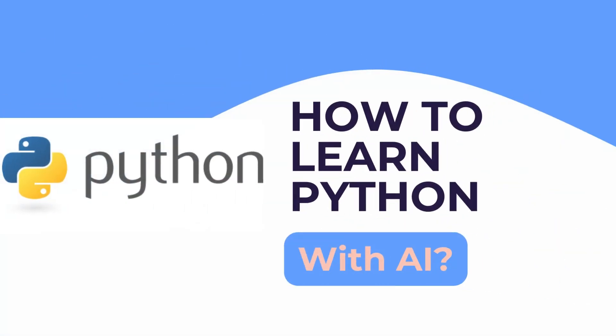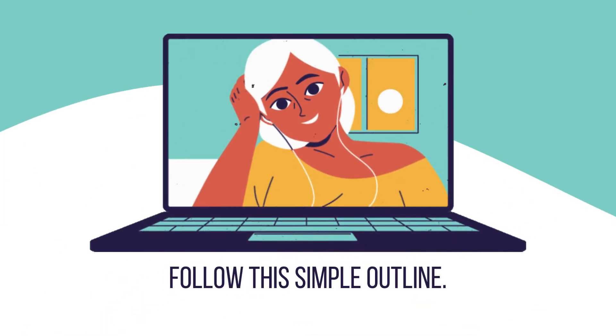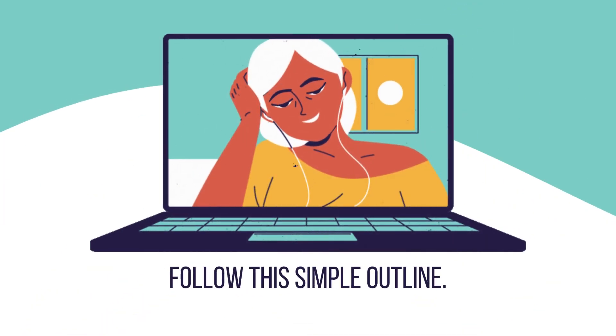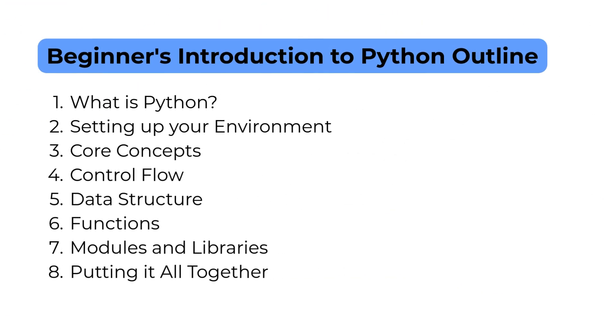How to learn Python with AI: follow this simple outline - Beginner's Introduction to Python Outline.